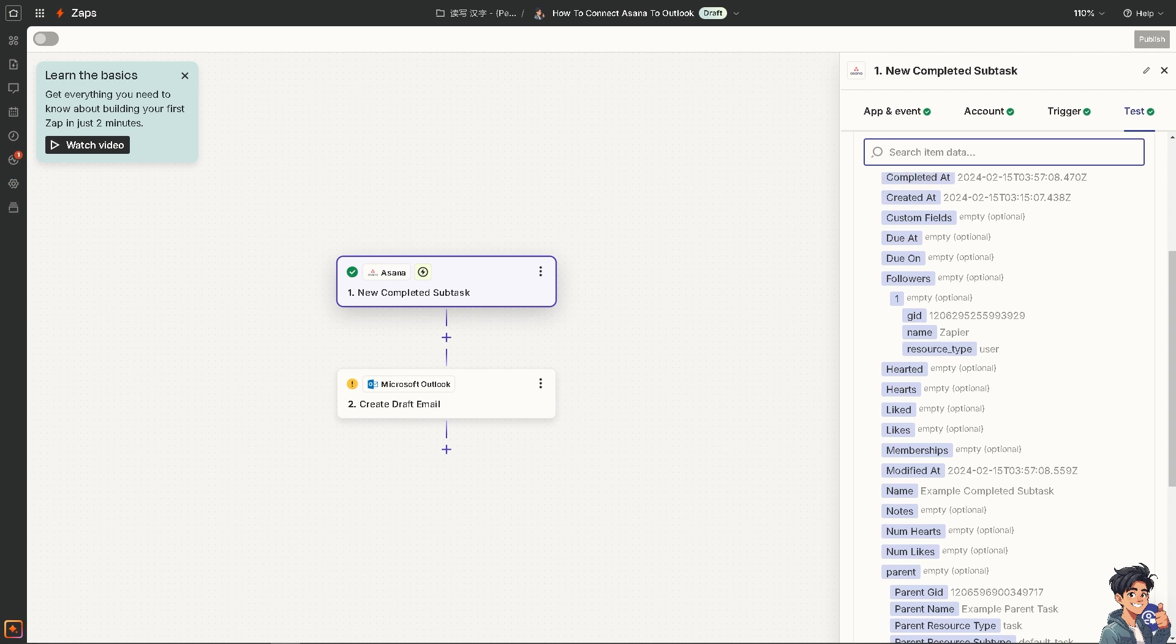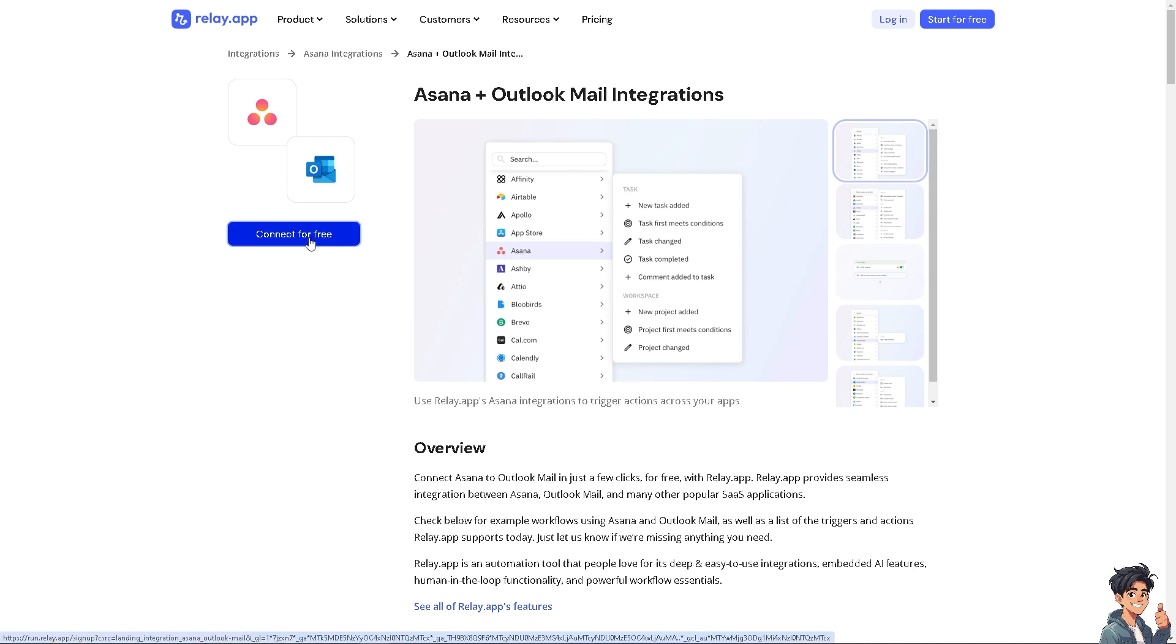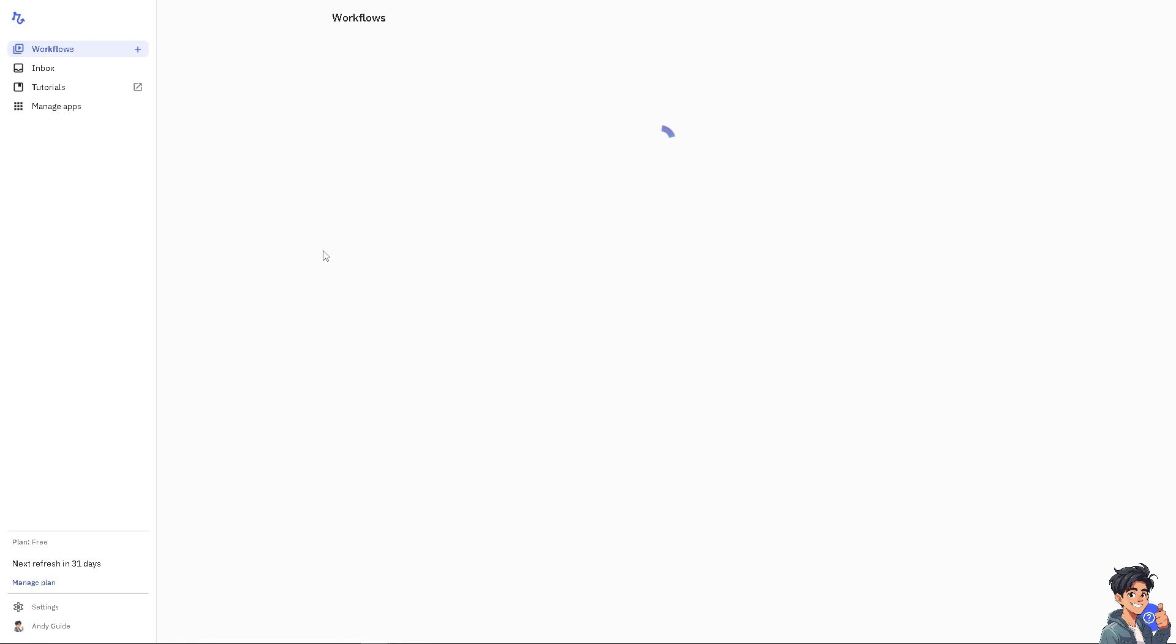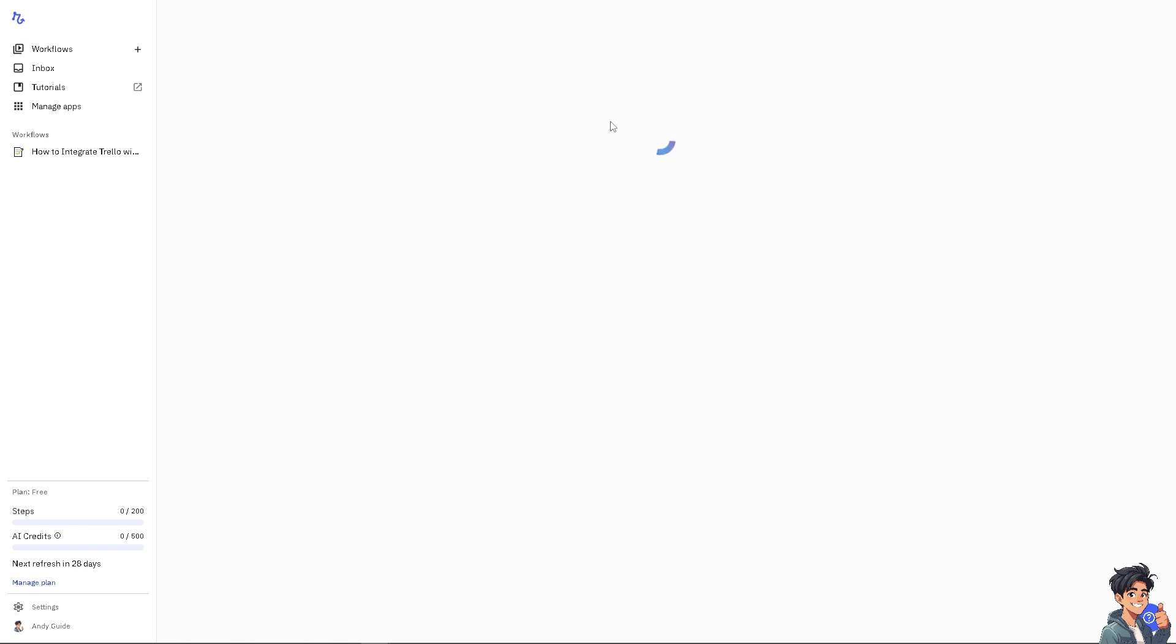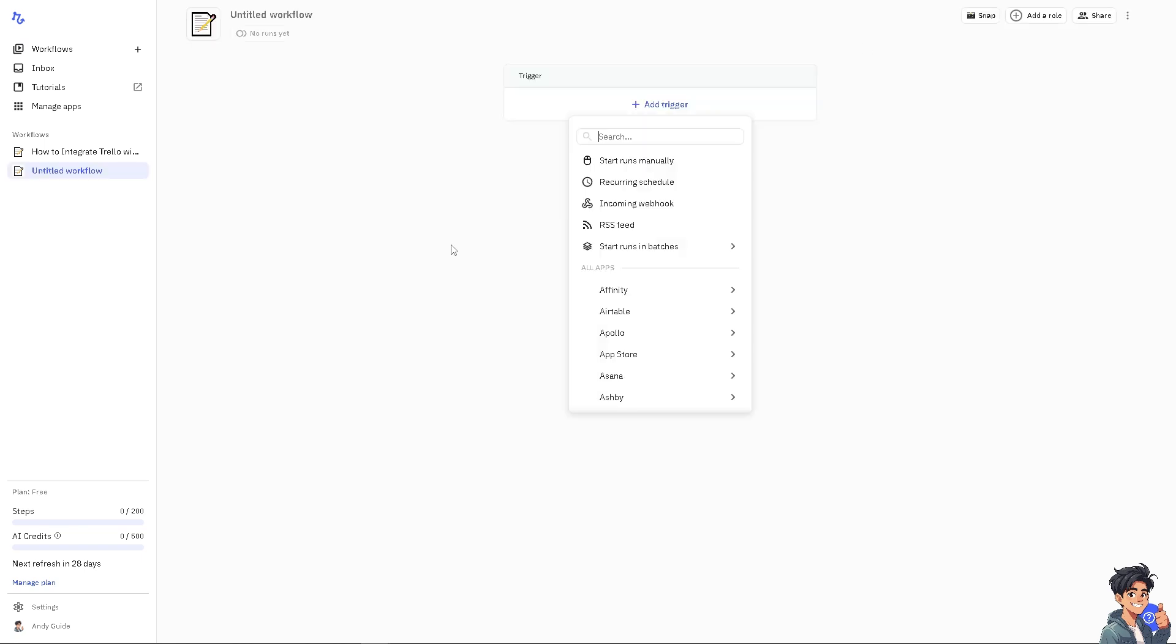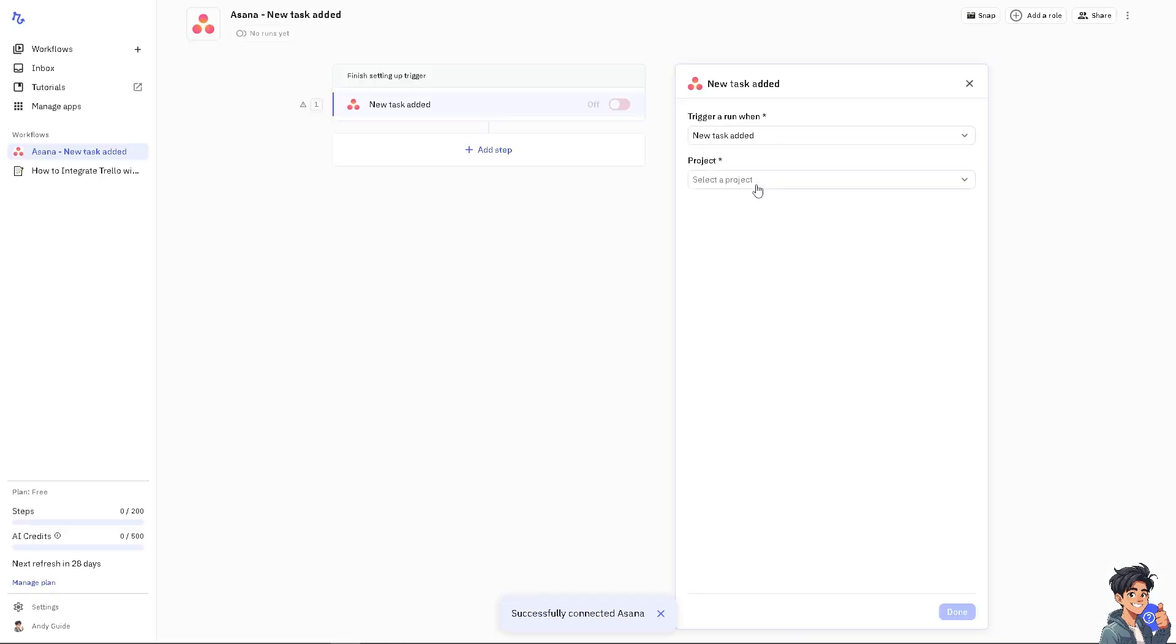Another option is Relay.app. Click the option that says 'Connect for Free.' It's a straightforward process, and you'll be forwarded to create a new workflow.